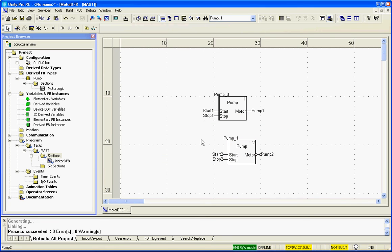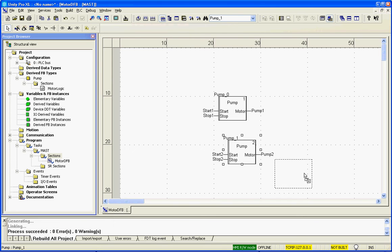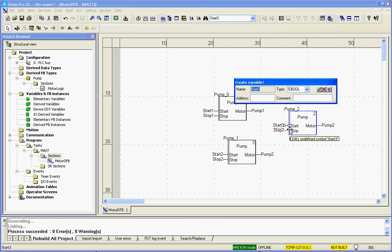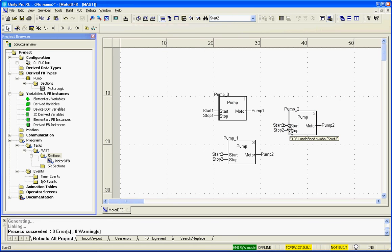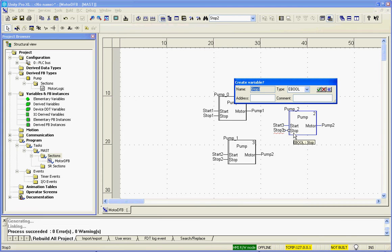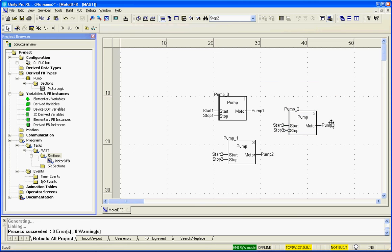And if I have a third pump, simply select this, Control-C, Control-V, and we'll put the third pump there. We'll change the variables to three, and pump three.